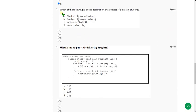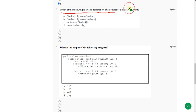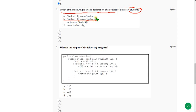Seventh question: Which of the following is a valid declaration of an object? Suppose the class name is Student. The valid declaration is option B — Student obj = new Student(). Remember that there should definitely be braces for the class name. So option B is correct.